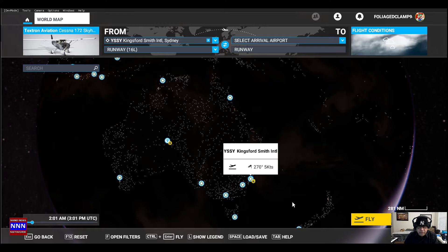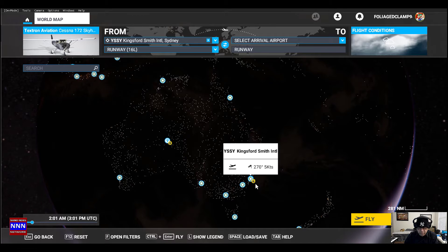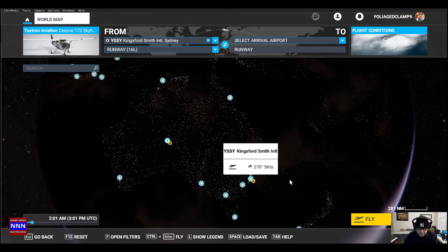Hello ladies and gentlemen, welcome to Triple N The Media. I am Nick Nickham and this is Microsoft Flight Simulator 2020. We're going to go all the way from Houston to Sydney, Australia and explore Sydney by night.